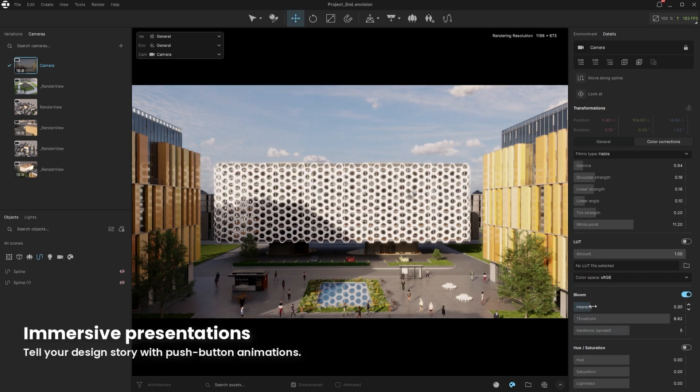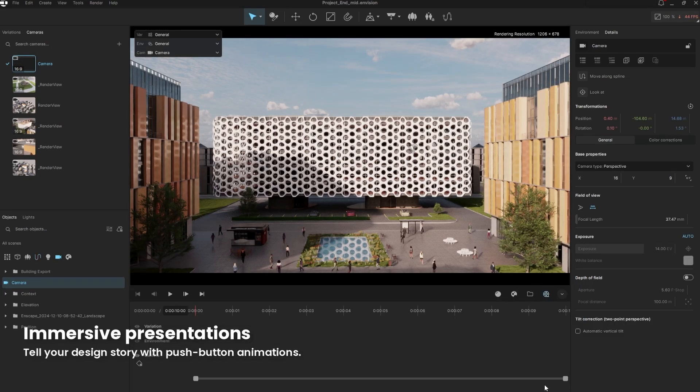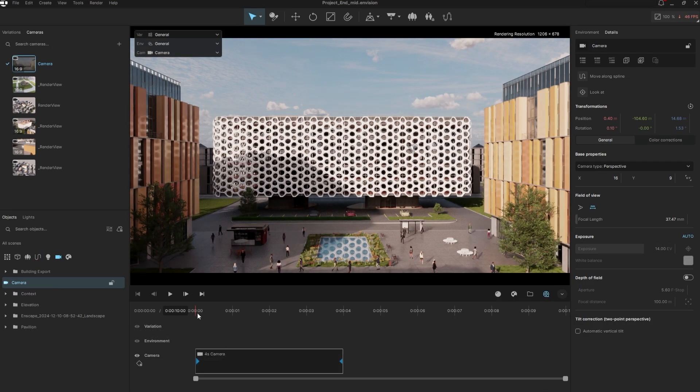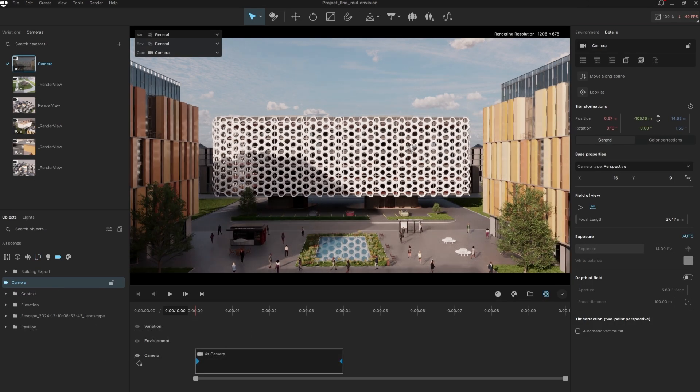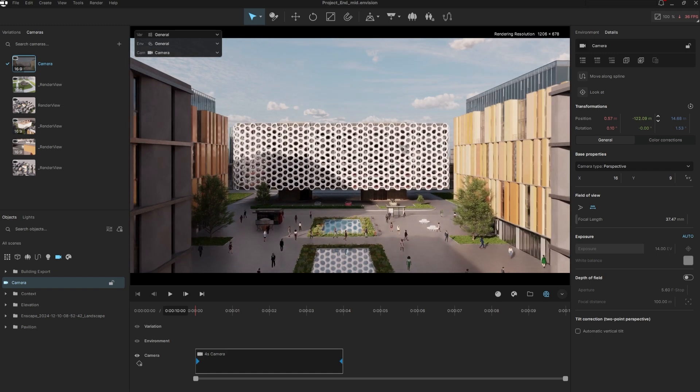Next, let's animate some viewpoints to create beautiful shots of our building. We can add the camera to the timeline, animate its position, and keyframe it.